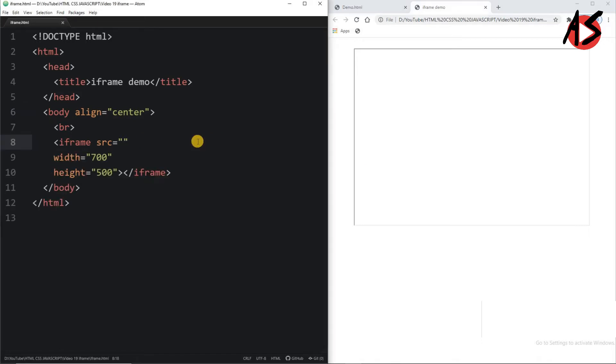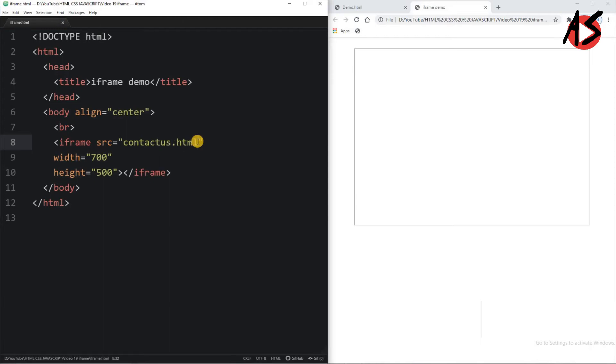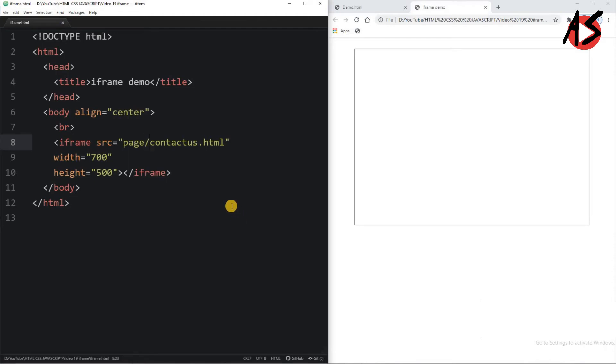Now I am giving the URL here in which I have one page. So I can write contactus.html page which is available in my page directory. I can write page/contactus.html.